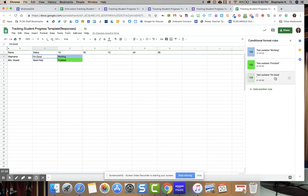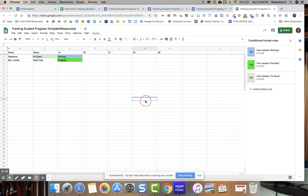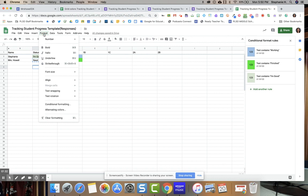You want to copy and paste it because if you don't and you have a space or something, it is not going to catch that conditional formatting. So to get conditional formatting, you're going to go to format, conditional formatting, and this is going to open up.